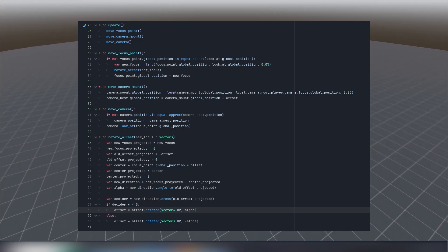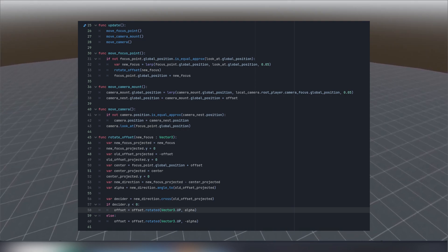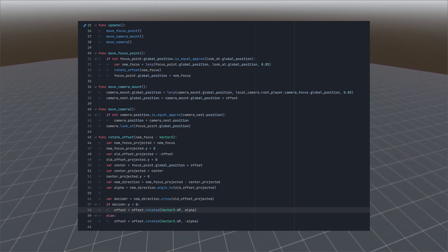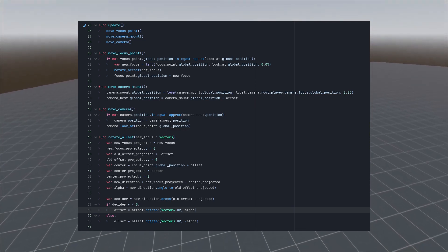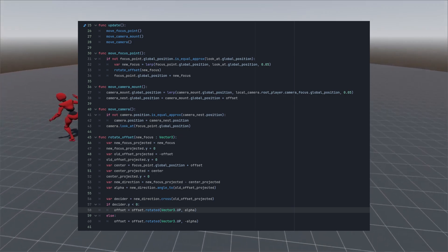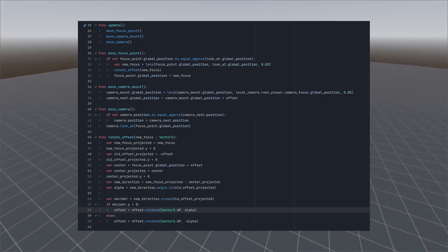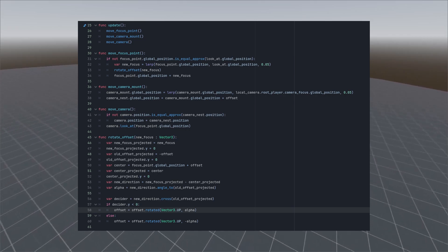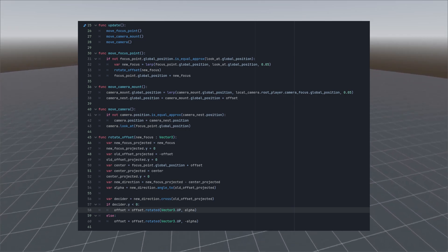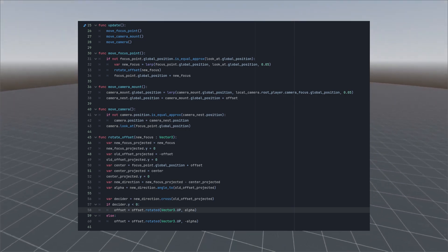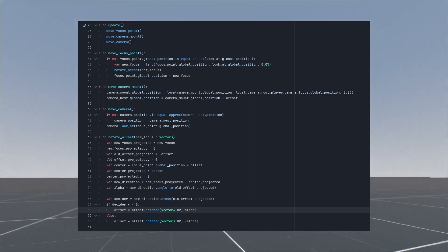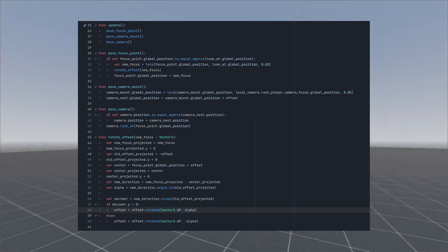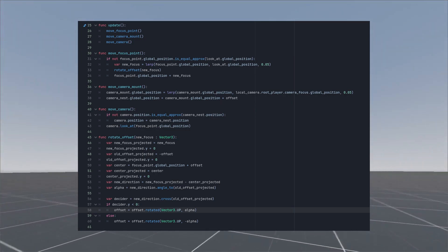Then we adjust camera mount and camera nest to mimic focus movements but we don't want to change offset length and we don't want to simply translate it. Then in the end we adjust camera position and the line of sight. But inside this first function about moving focus point is the core function of rotate offset.